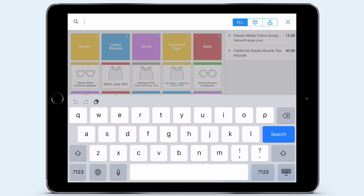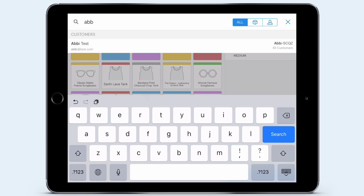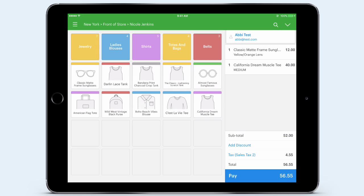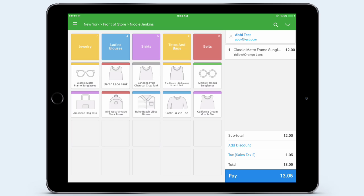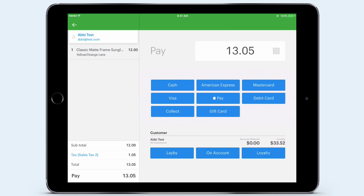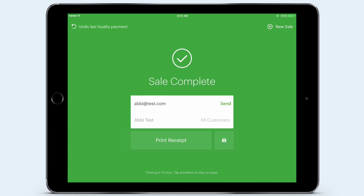Seeing that Abby is a repeat customer, I can easily look her up and add her to the sale. I've now added her and I'm ready to check her out and take payment. But wait — Abby realizes she actually doesn't want the California Muscle Tee. Typically, voiding an item from a sale would have been a nightmare. In the past, customers may have had to get a manager to action this. Vend is incredibly user-friendly, and I can quickly swipe to the left over the product, and just like that, the item is removed from the sale. Abby is now ready to be checked out. I tap Pay, and I can see that Abby has built up some loyalty dollars with us. I tap Loyalty, and Abby pays with her loyalty dollars — the sale is now complete.